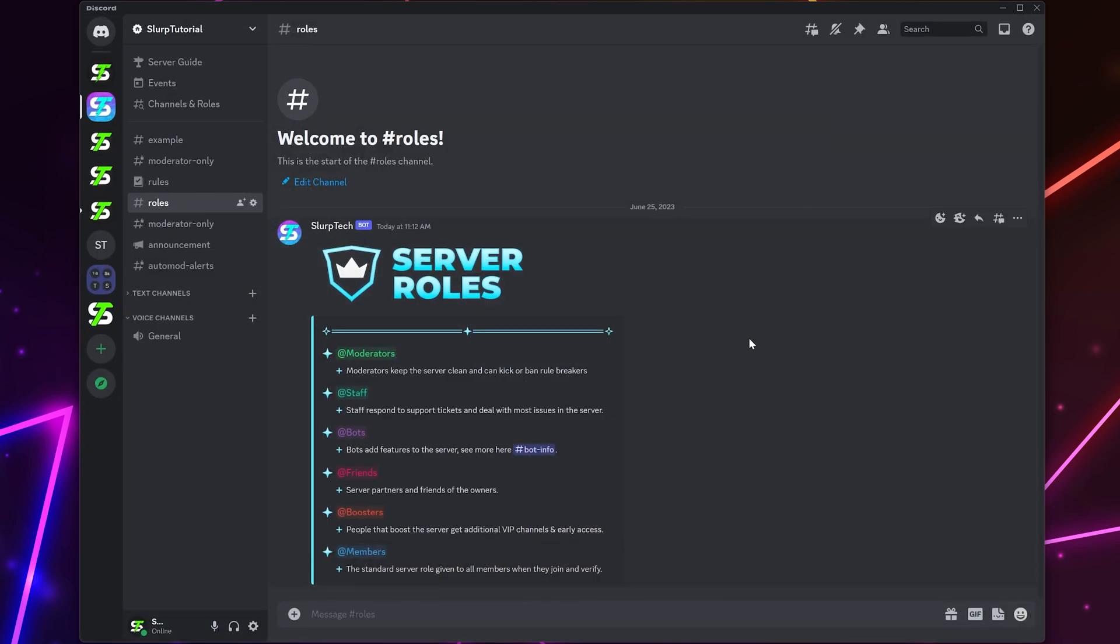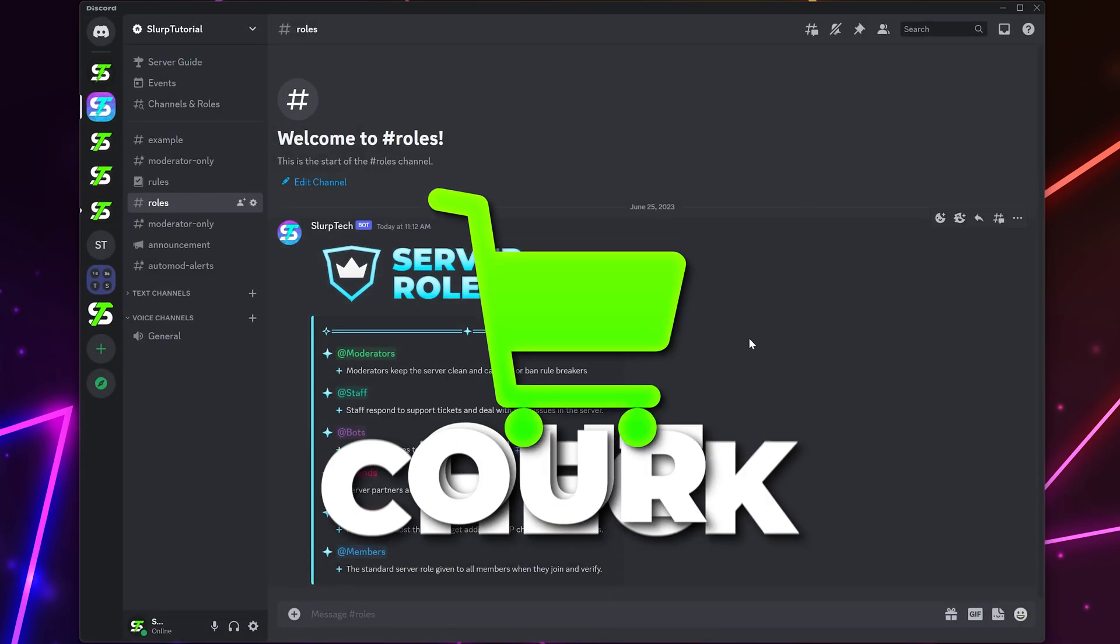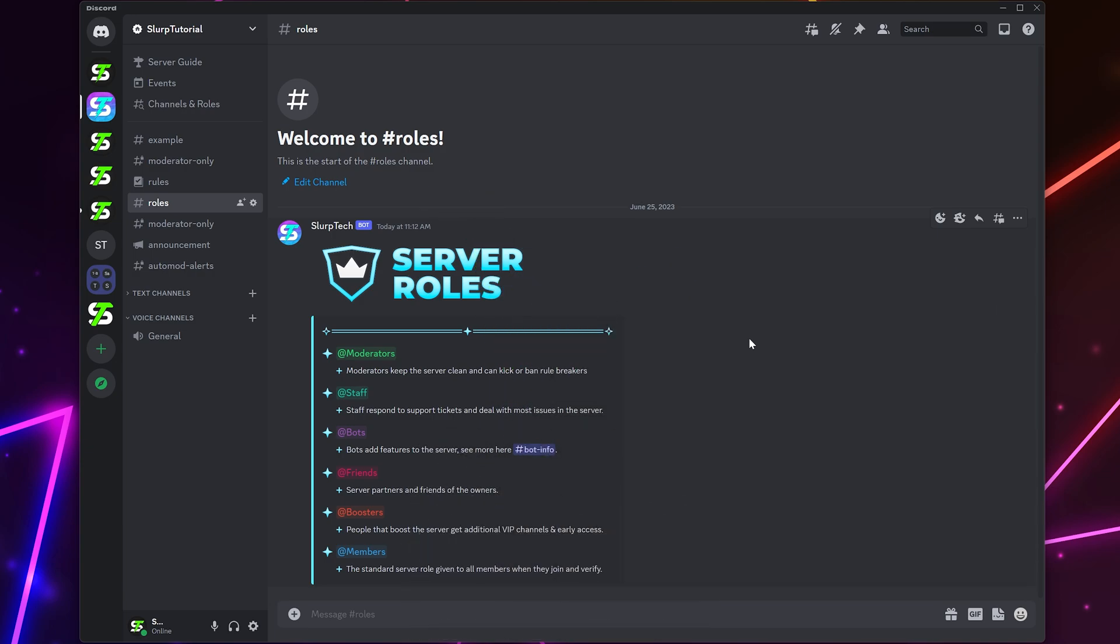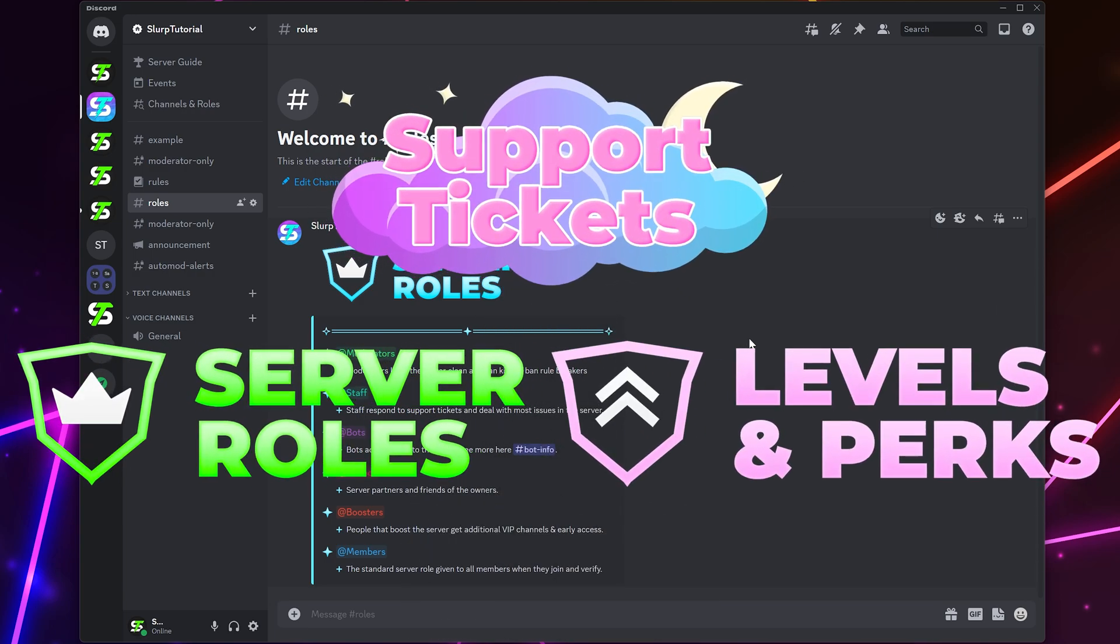If you're looking to upgrade your Discord server, then check out our store linked in the description for channel banners and other useful graphics.